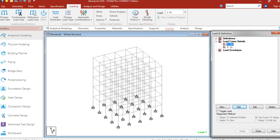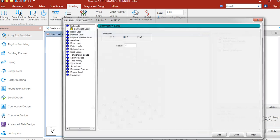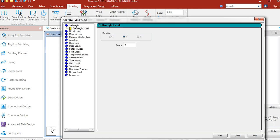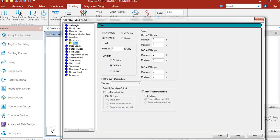Now let's assign the floor load. Floor load pressure is, let us assume, minus 5 kN per meter square. We are giving minus sign as our load direction is towards gravity, that is minus of the y direction.